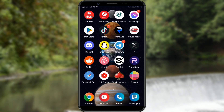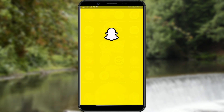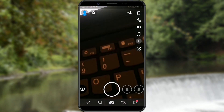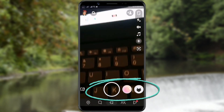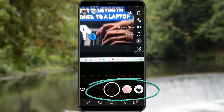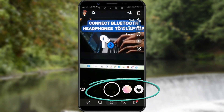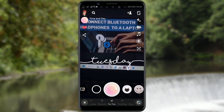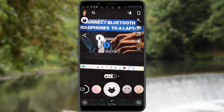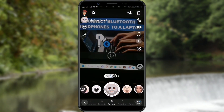Open the Snapchat application. At the bottom of the screen you'll find filters. By clicking on the circle you can see how the filter looks in a photo.